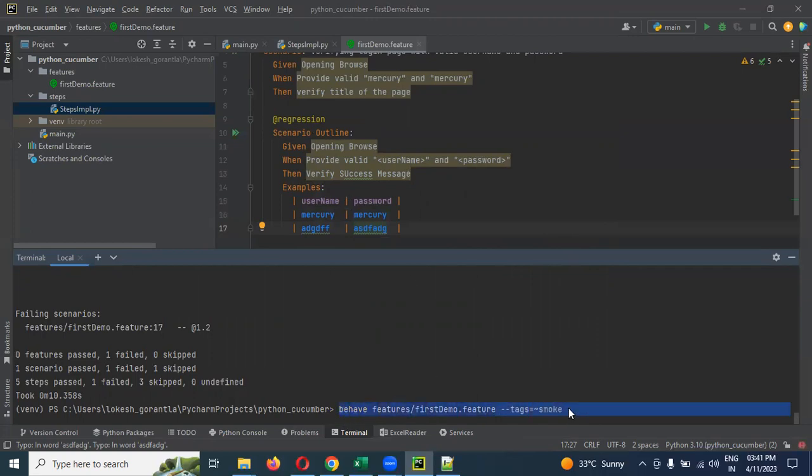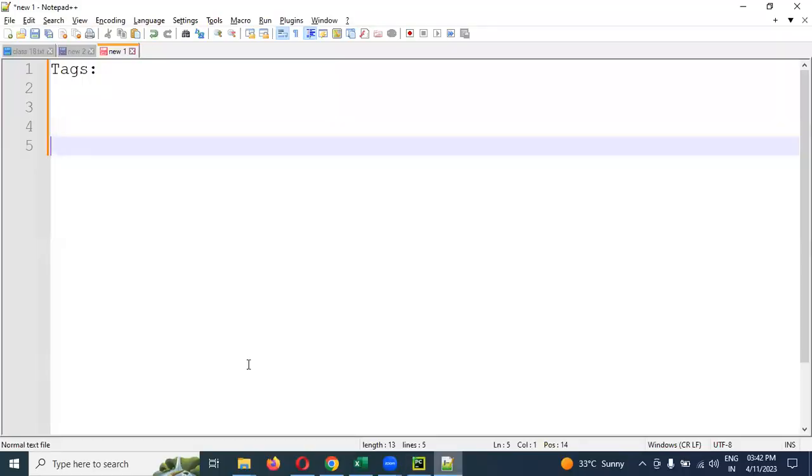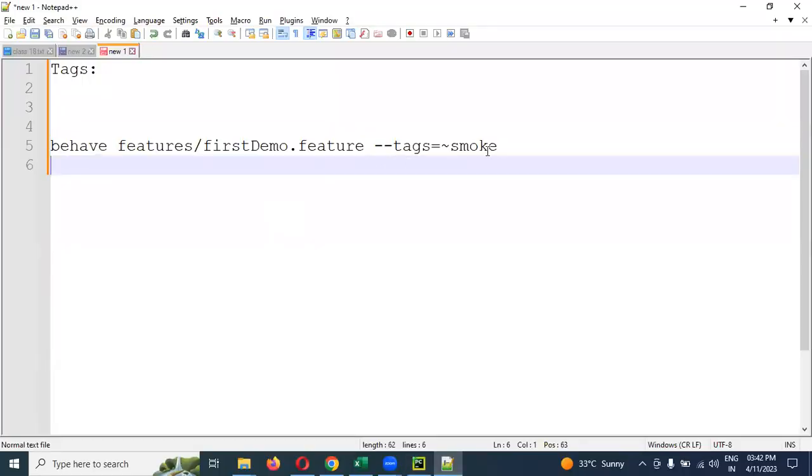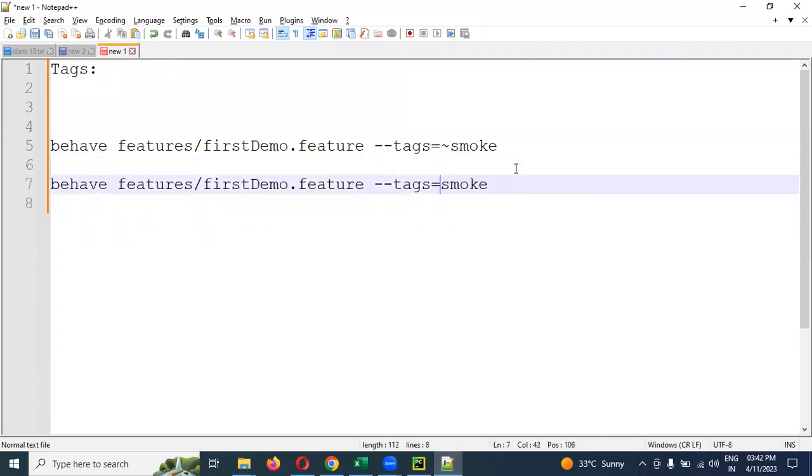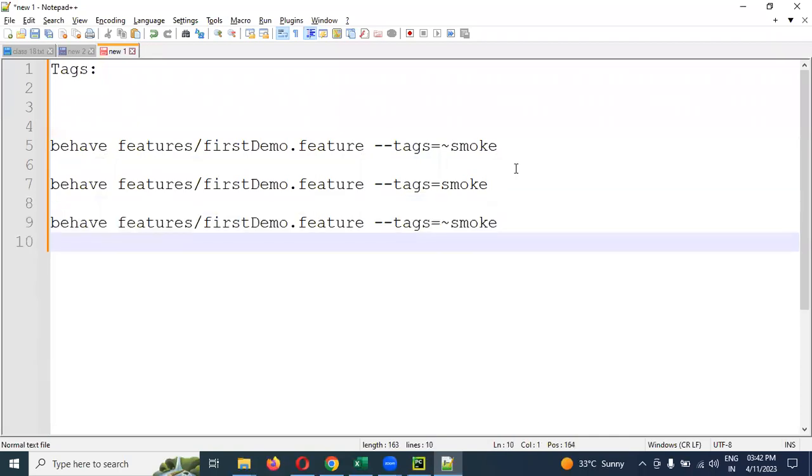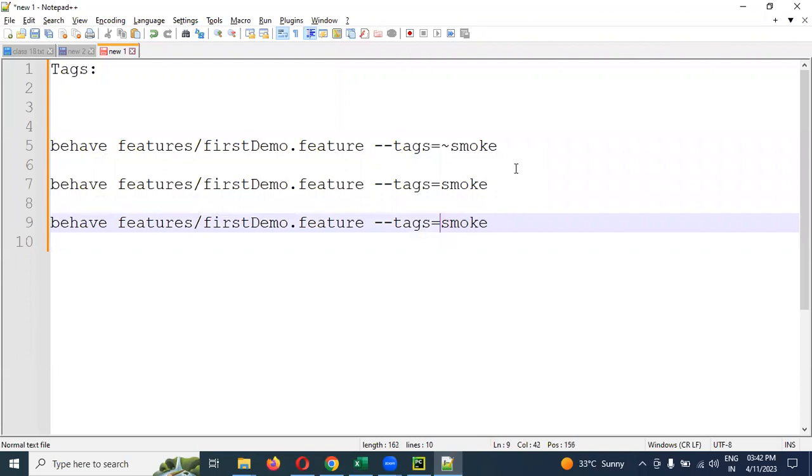These are the same commands I am going to show you here itself in the notepad also. Just copy paste and write. This is excluding for the feature file scenario. And here it is like providing for valid smoke scenario, and we can make it for multiple, for smoke comma regression. This is the format we can execute.